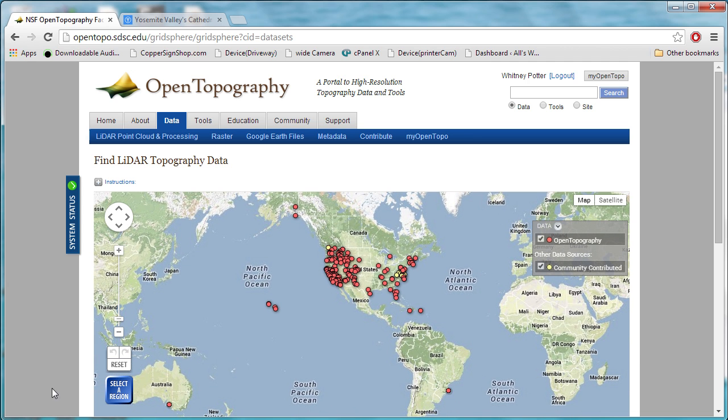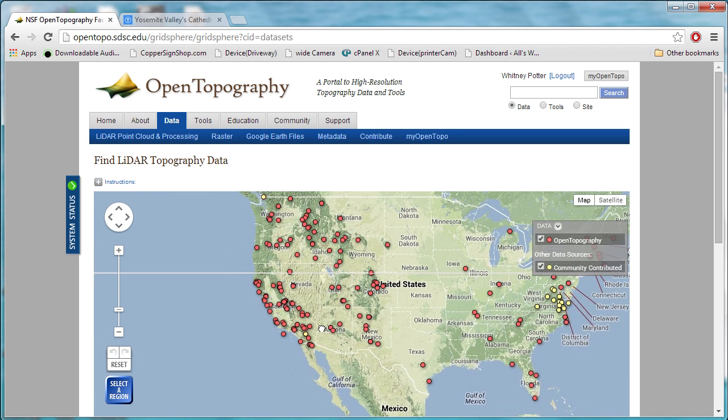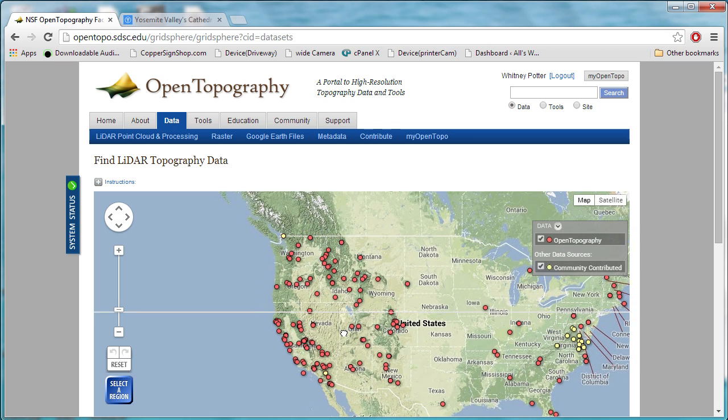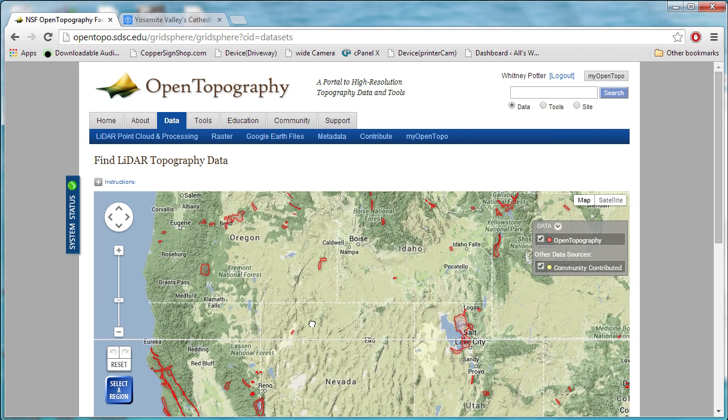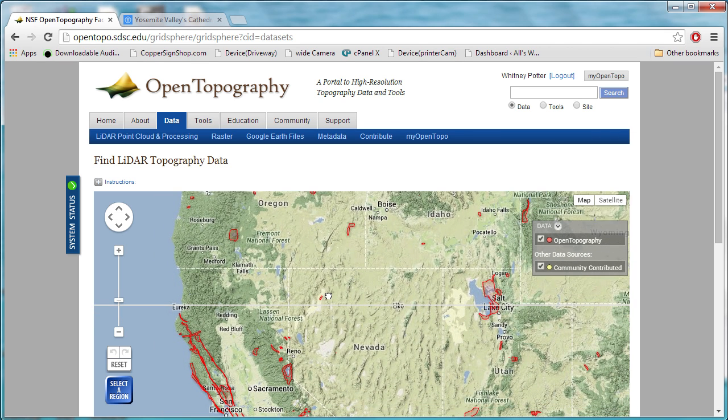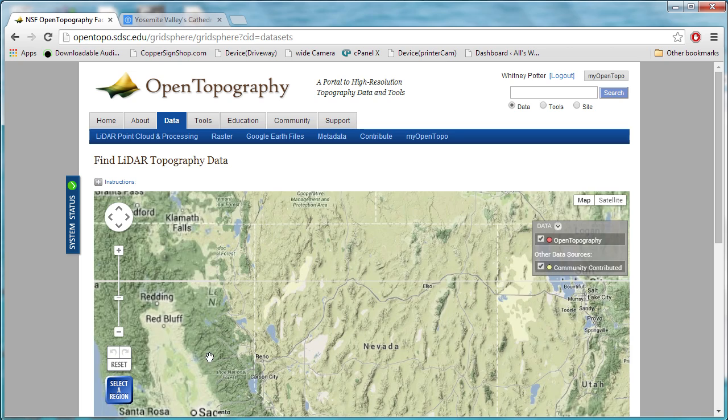One down in Brazil and one in Australia, and they're adding new ones every day. You can see, if we zoom in, the extent of the data sets that have been collected in different areas.